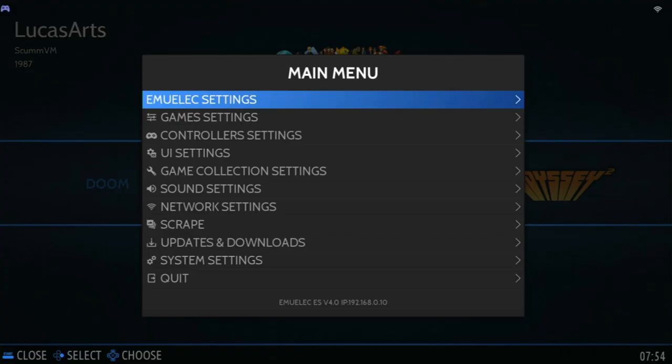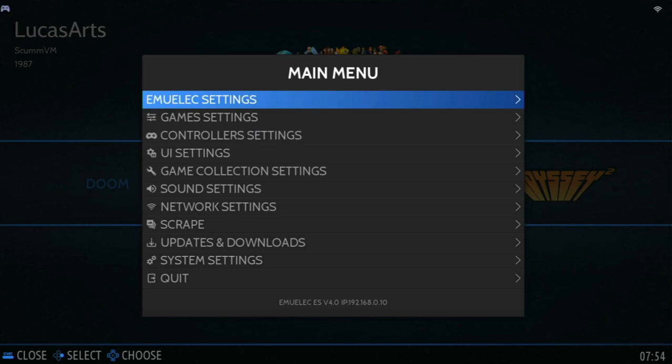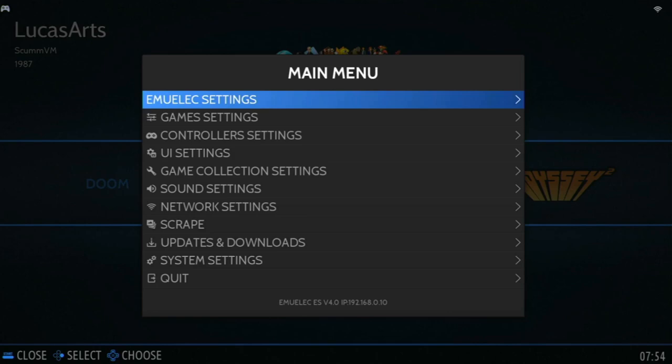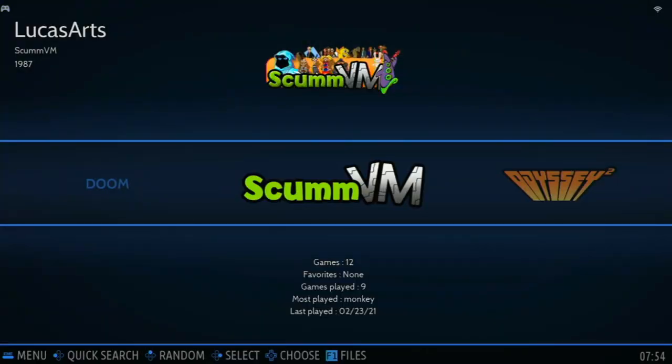There's one more thing we need to do. We need to go to ALSA Settings, and set the audio device 0, 0. Now, we should be able to hear audio in our ScumVM games. Now, I'll just restart the system. Let's try out some games.